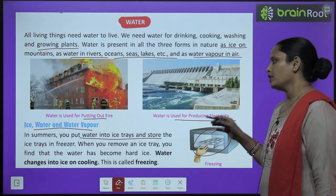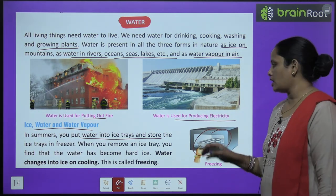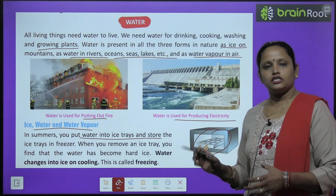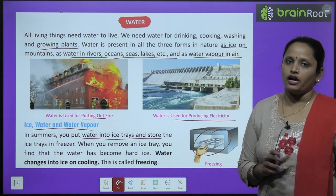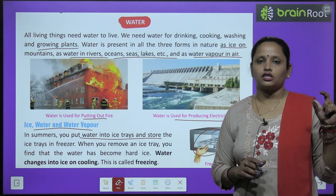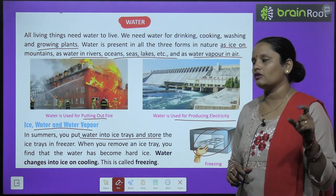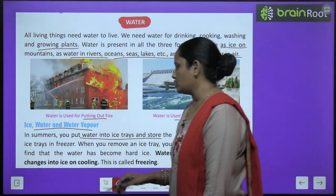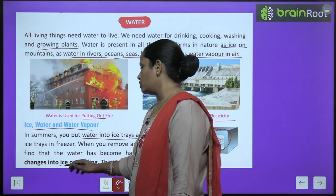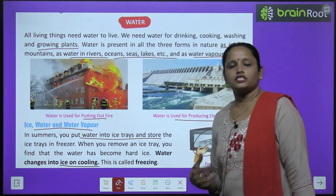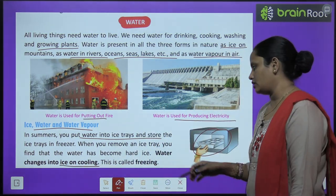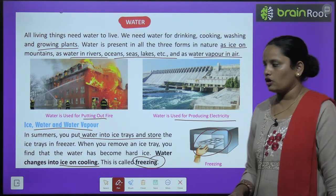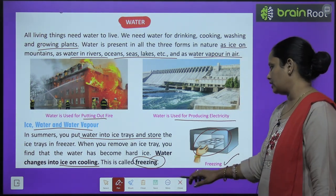When you remove an ice tray from the freezer, you find that the water has turned into hard ice. Water changes into ice on cooling — जब हम पानी को ठंडा करते हैं तो वो ice में convert हो जाता है। This process is called freezing.